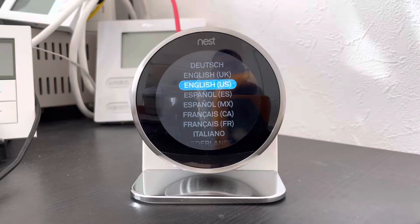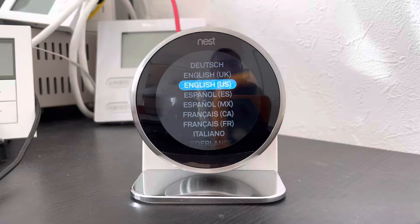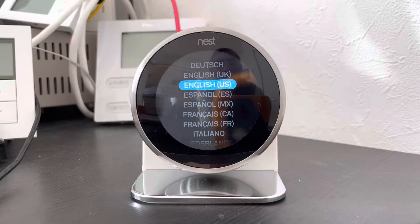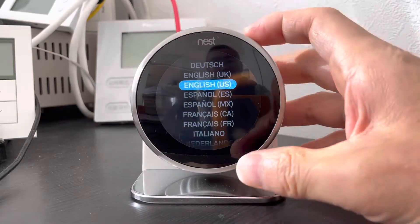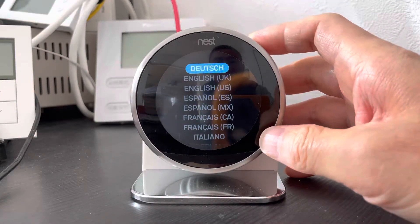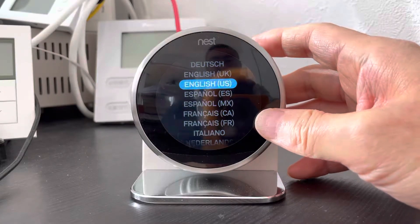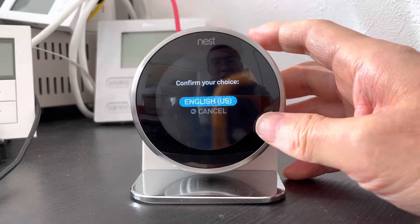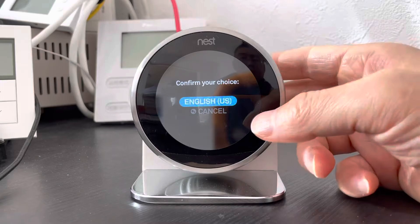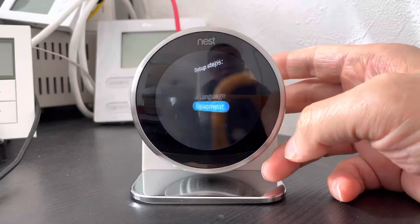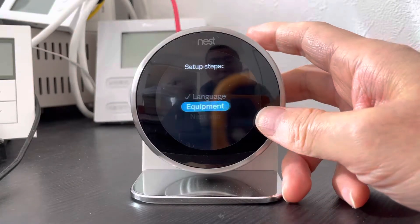Hello everyone, let me show you how to initialize the Nest thermostat when you first install it with the dropper adapter. First, you need to choose the language. We choose English US. Just choose what you need in the language and the equipment.